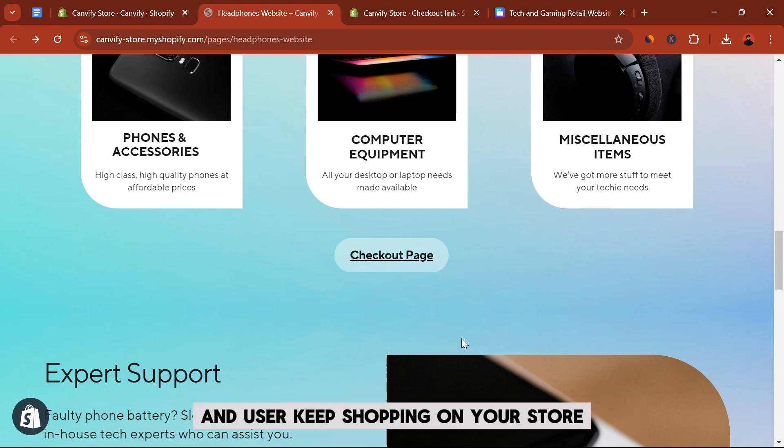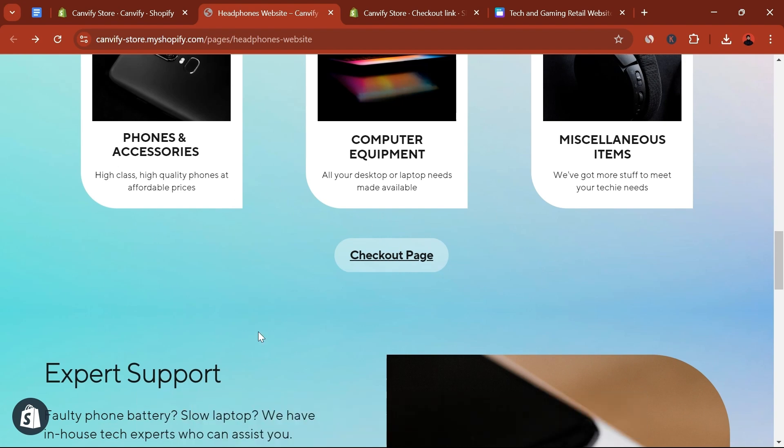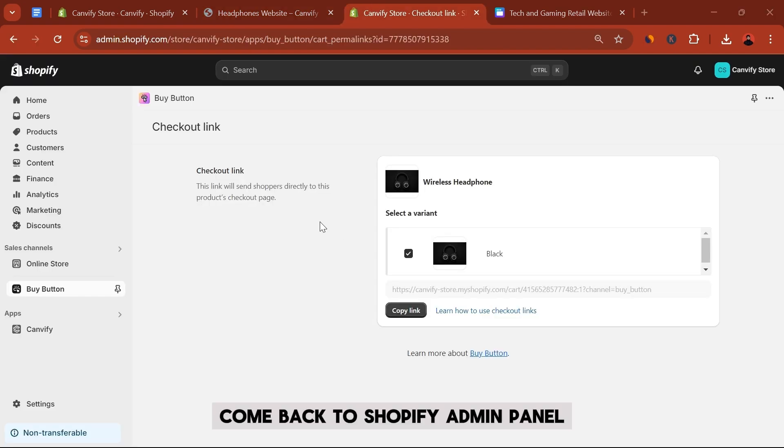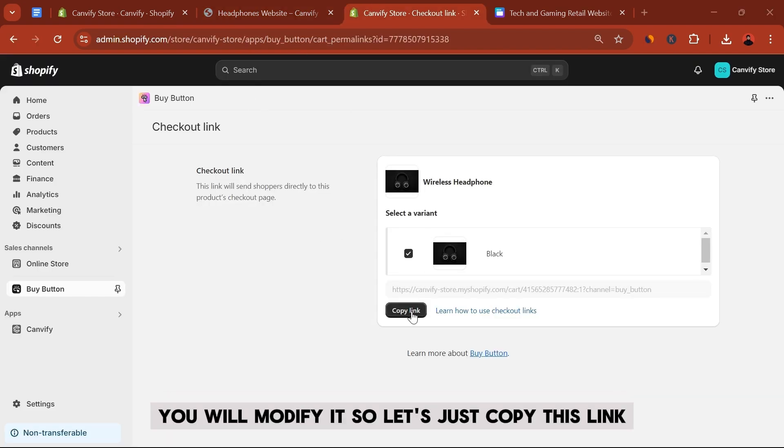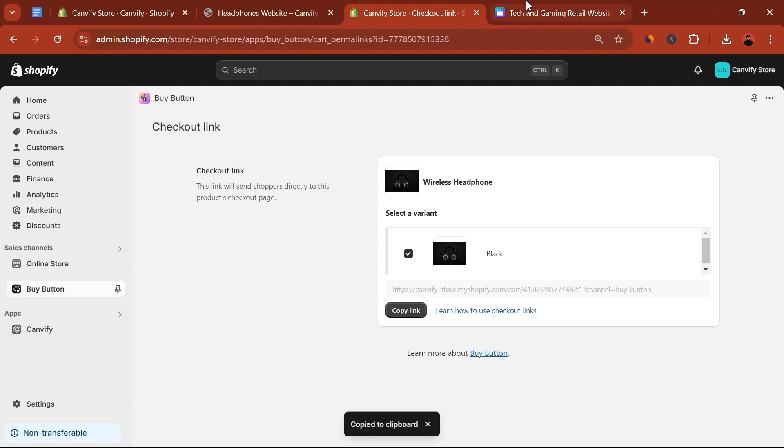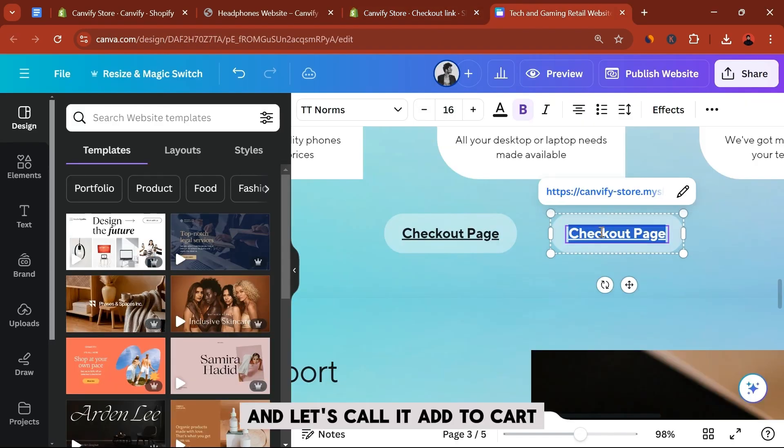How does that work? Let's see. For that as well, come back to your Shopify admin panel, and in the Buy Button, the link that you just created, you will modify it.